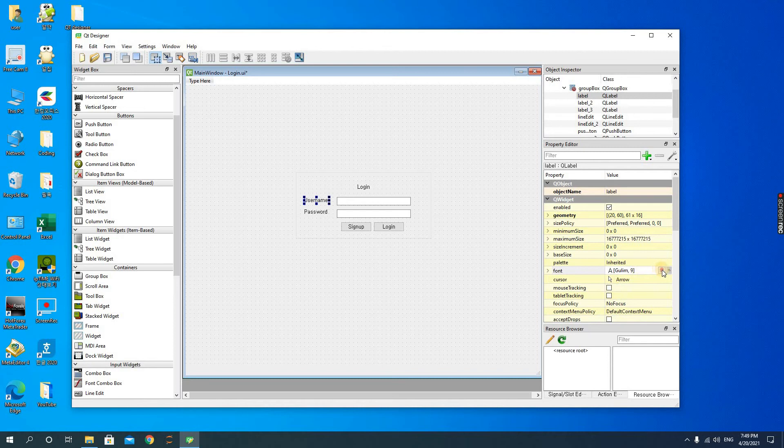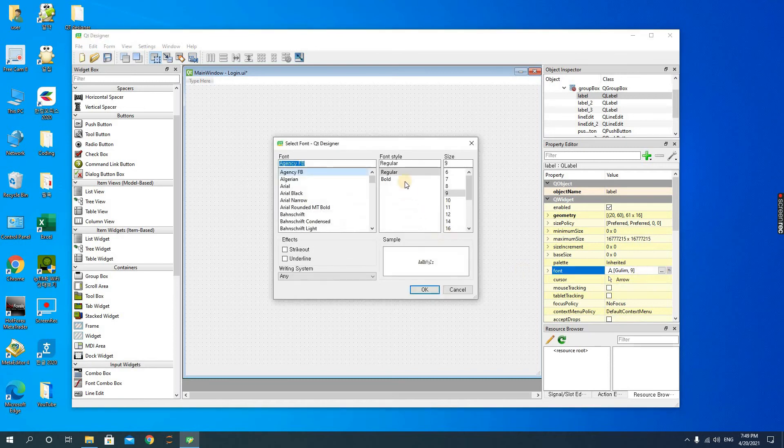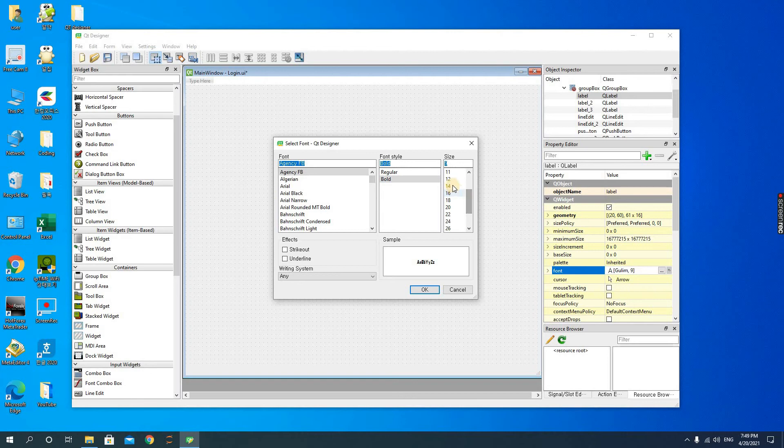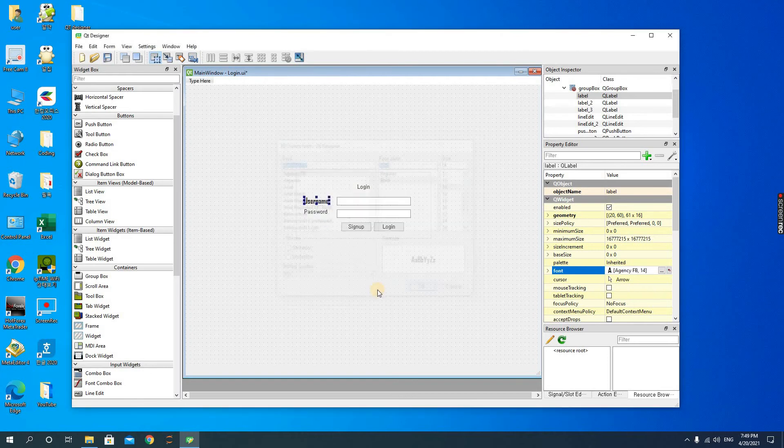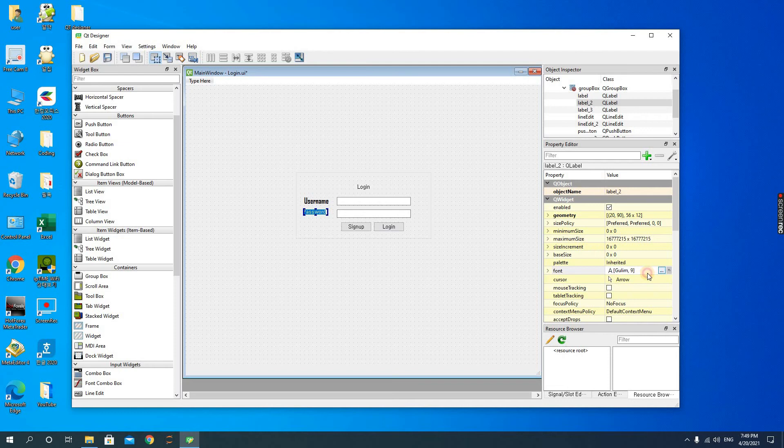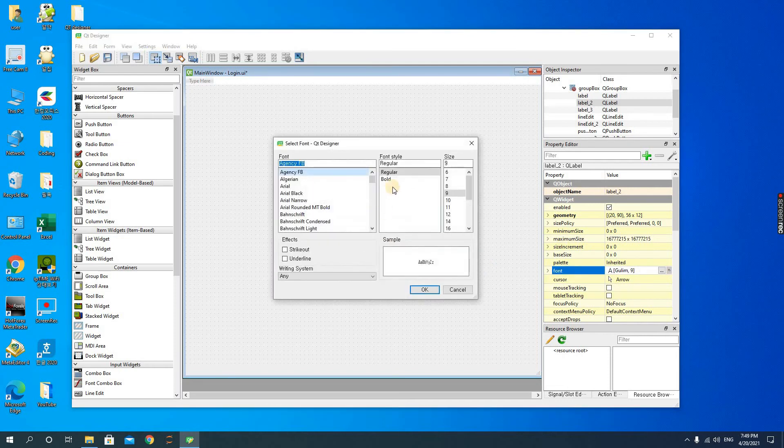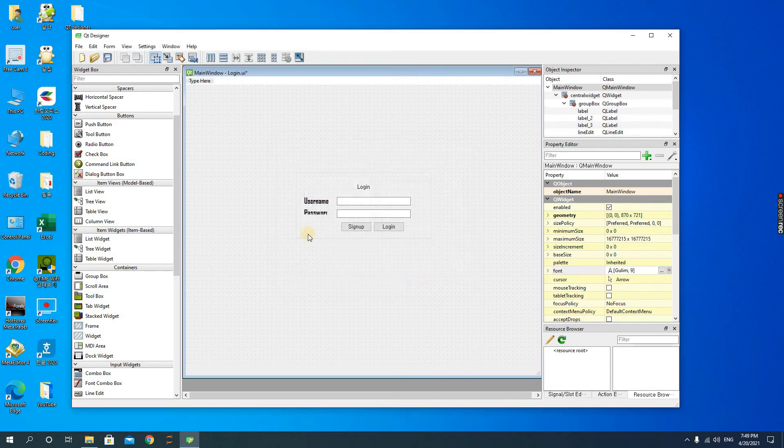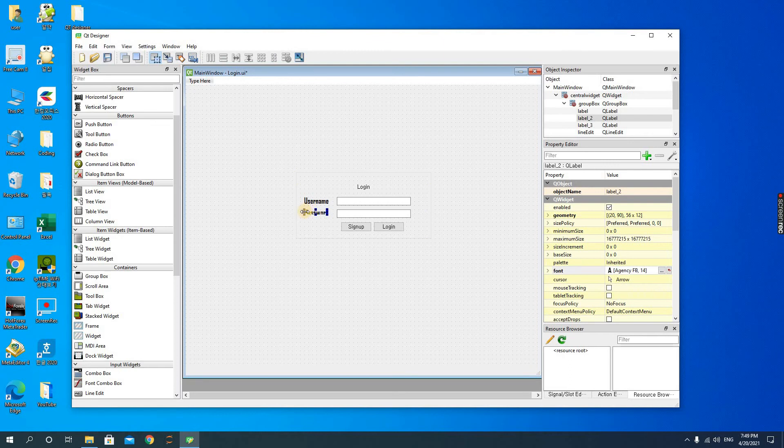So change the font size to 14 and let's make it bold. And then for the password we do likewise. We change the password to bold and then 14. Alright, I think our login form is coming to life. We still have some little changes to make.